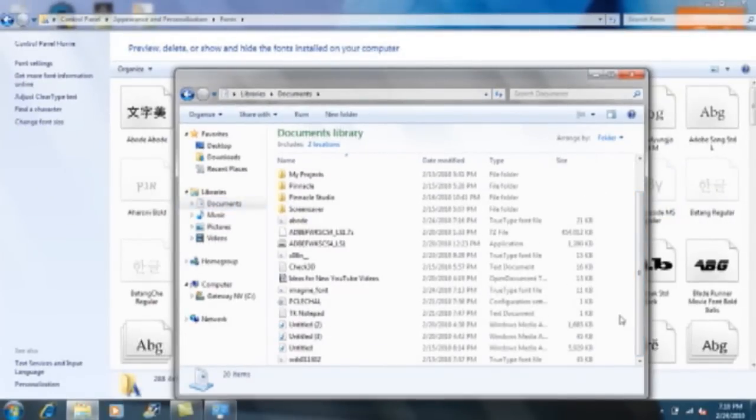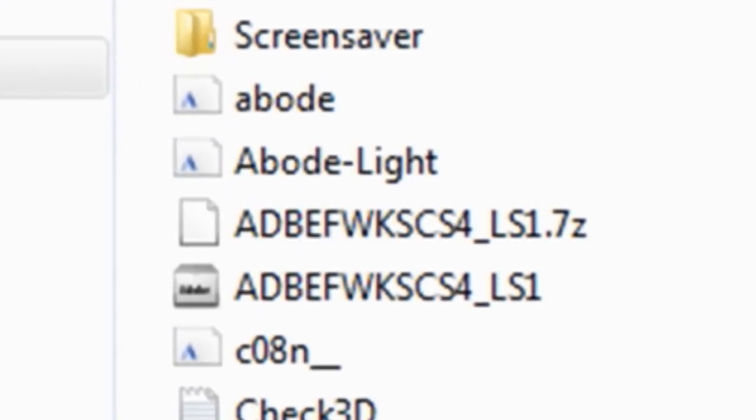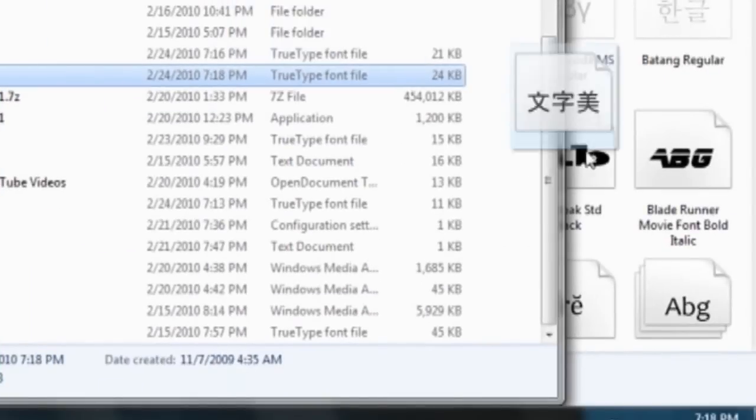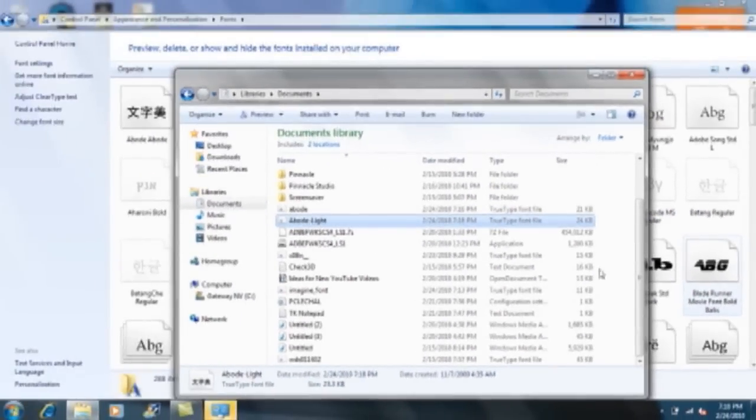Alright. And I'm going to just drag that and copy it into my fonts. Okay, so it's automatically been copied.